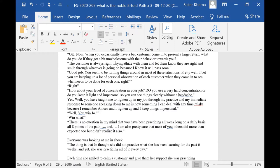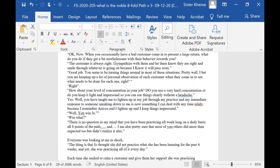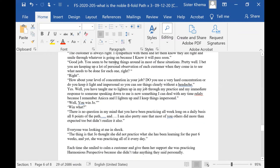There's your anicha. Good job. You seem to be turning things around in most of these situations pretty well. I bet you are keeping up a lot of personal observation on each customer when they come in to see what needs to be done for each one. Is that right? That's right.